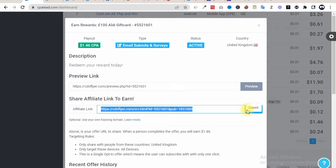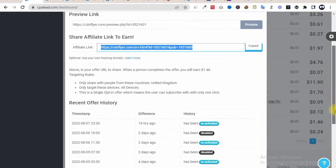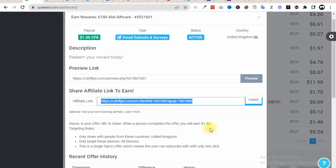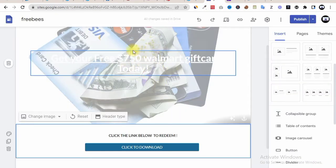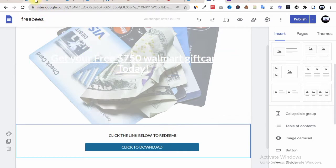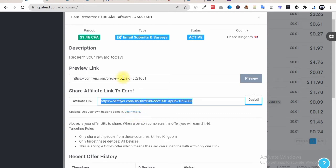What you now need to do is copy your CPA offer link — this is an email submit and survey offer. Once we have that, we take it straight to our landing page. We will be taking advantage of this landing page, which is exactly what we want — a gift card landing page. All we need to do is adjust our write-up, since the offer we have is a 100 euro Audi gift card.